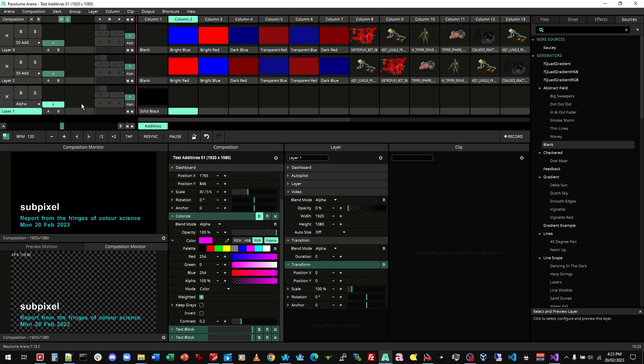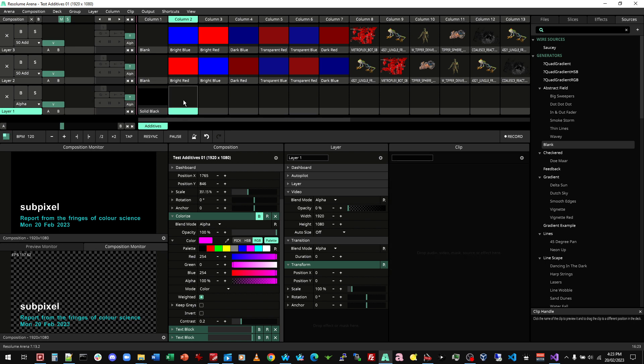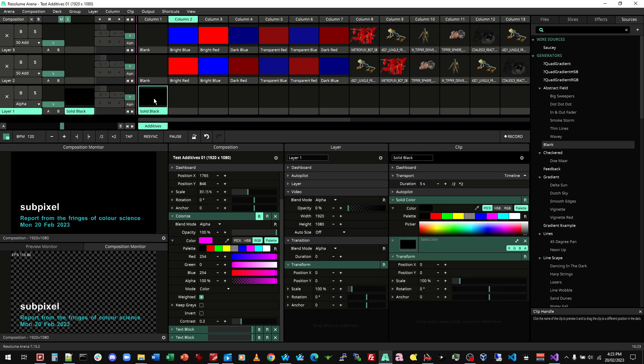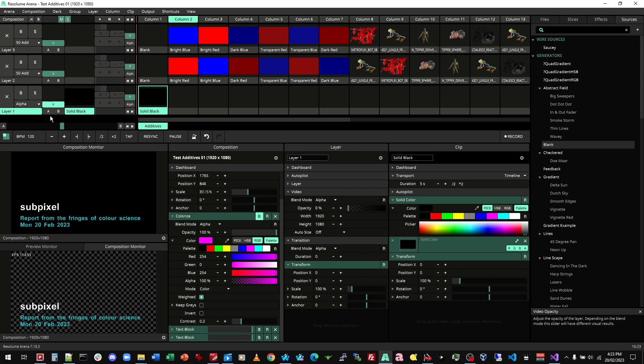I've got layer one. I've either got solid black or nothing. And if we add the solid black, we can see that indeed the background becomes solid black. So I'll just leave that off for the moment.